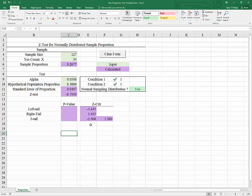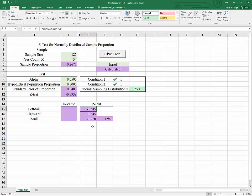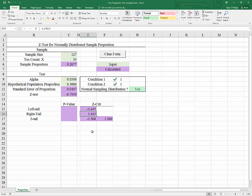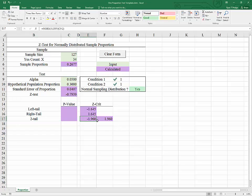One way to decide whether to reject the null is by comparing z-test to our critical values. To reject, z-test must be more extreme than the critical values. For a left-tail test, z-test must be less than negative 1.645 — it is not. For a right-tail test, z-test must be greater than 1.645 — it is not. For a two-tailed test, z-test must be either less than negative 1.96 or greater than positive 1.96. This is a very moderate z-test, so we will not be rejecting.